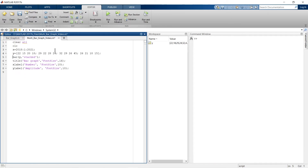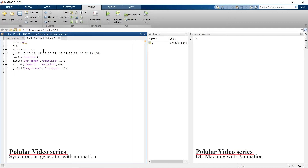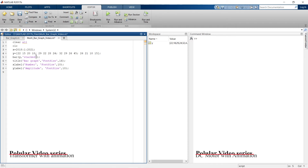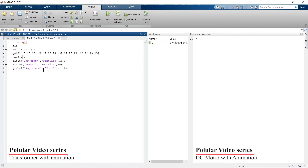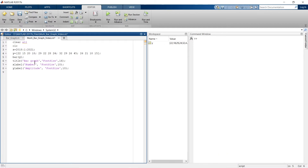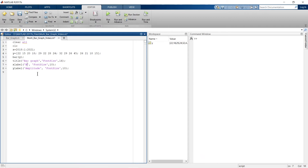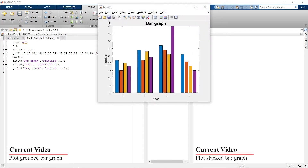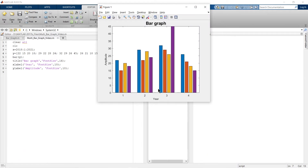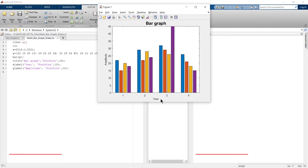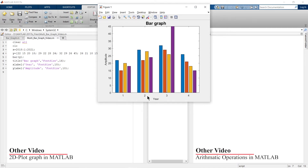Here x is the year from 2018 to 2021 and y is our data. I'll remove the stacked option and update the x-axis label to 'Year' and y-axis label to 'Amplitude'. When we run, a grouped bar graph is shown — but notice one issue: x is not being represented on the axis, only bar(y) was called.